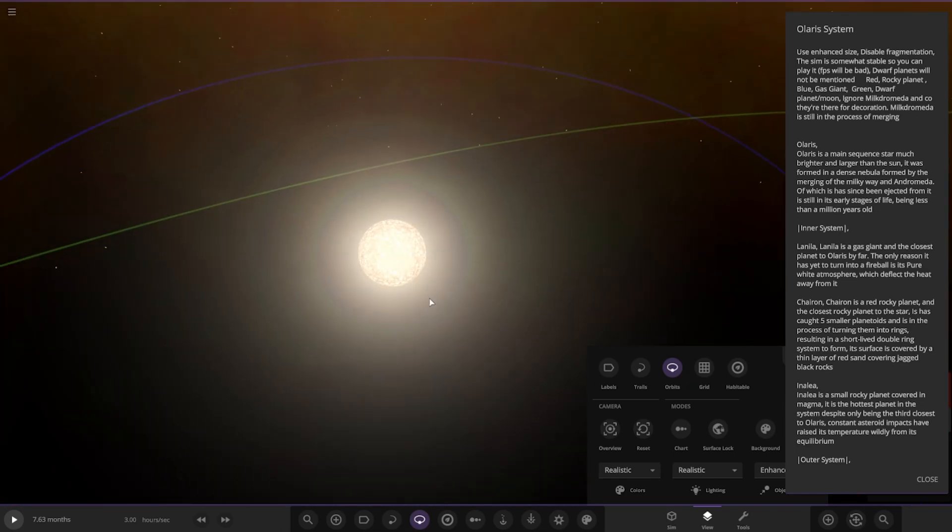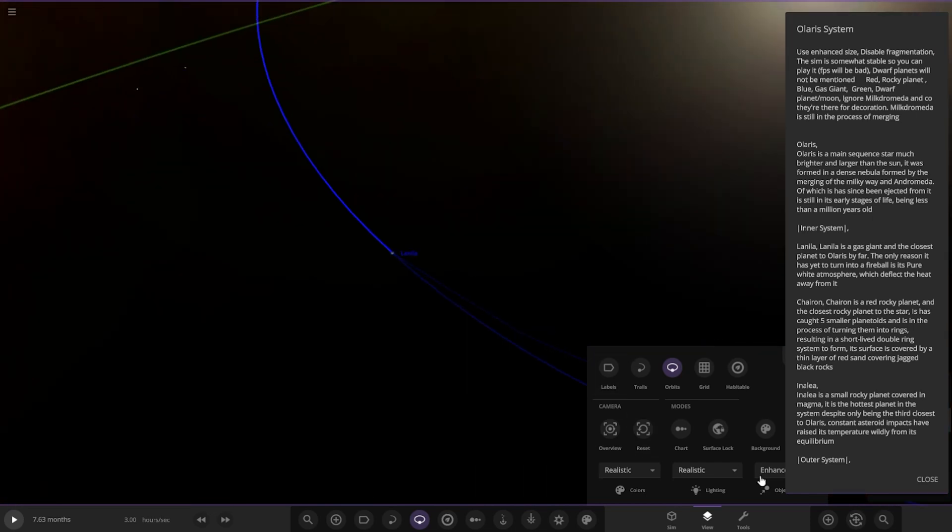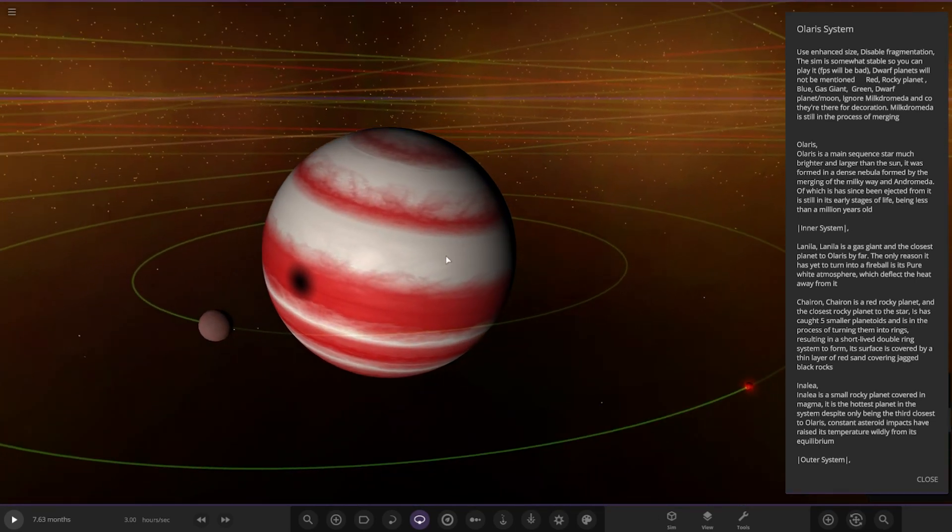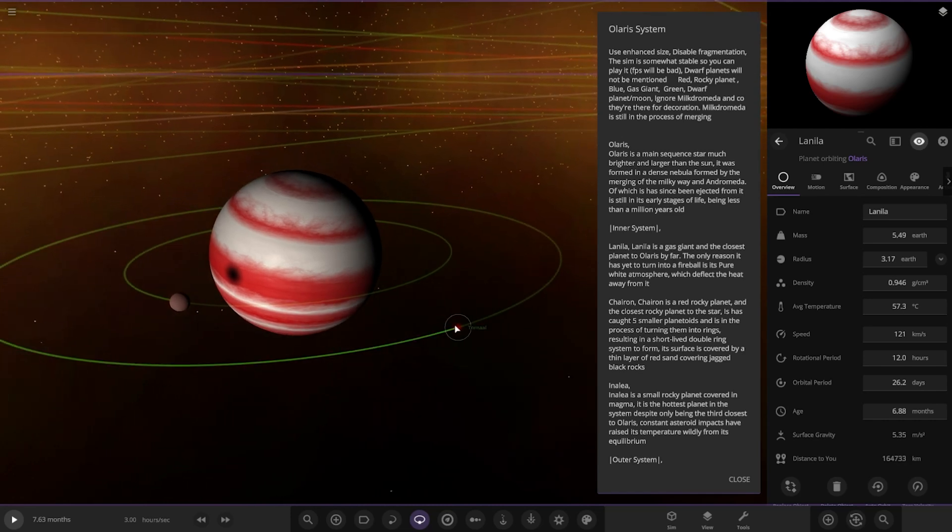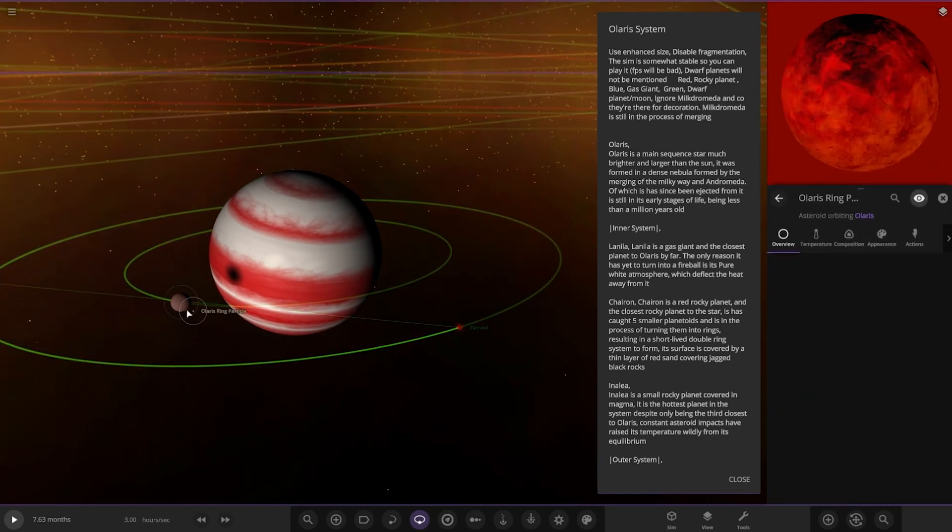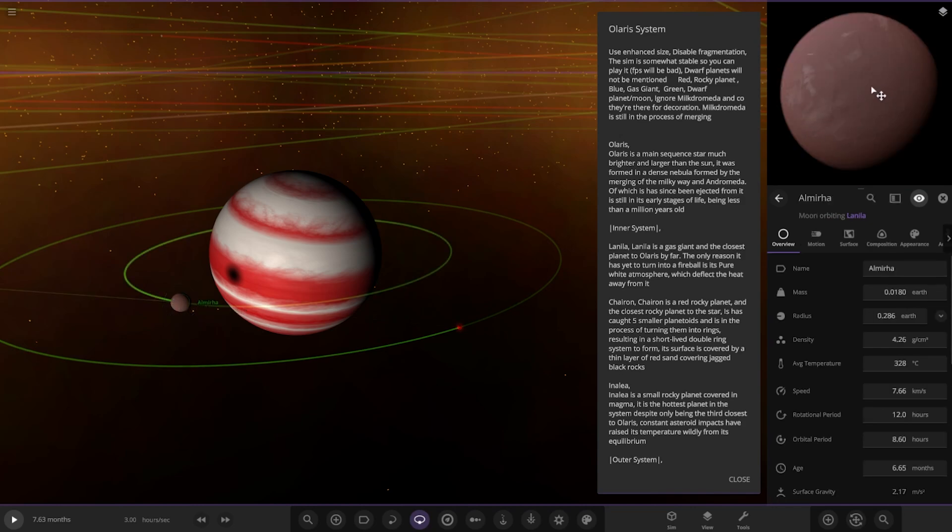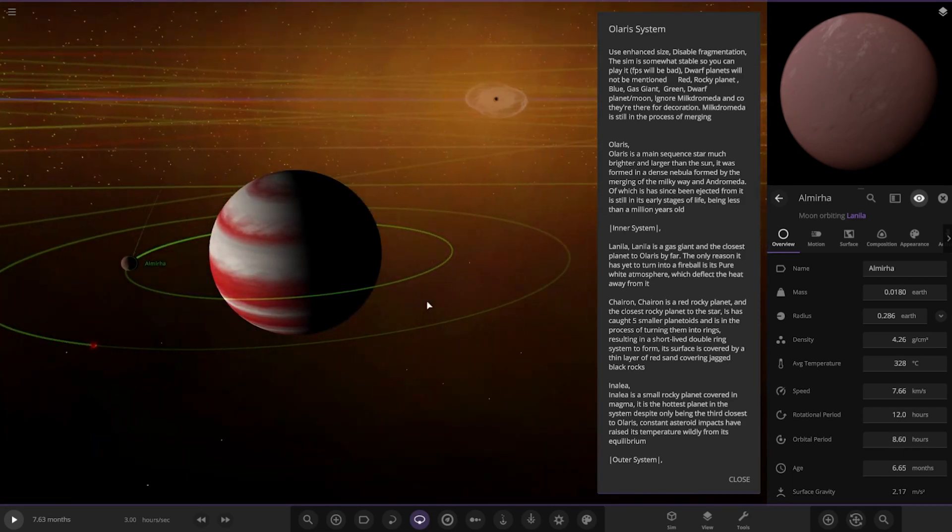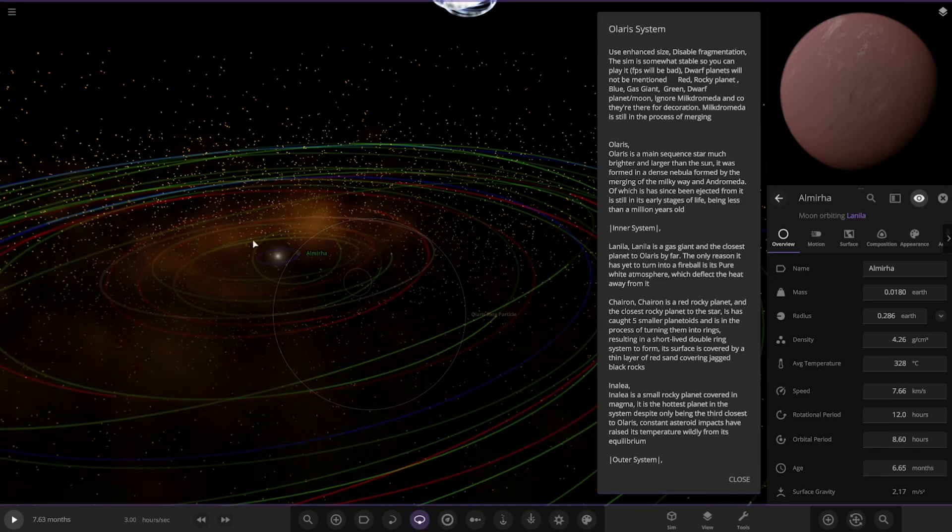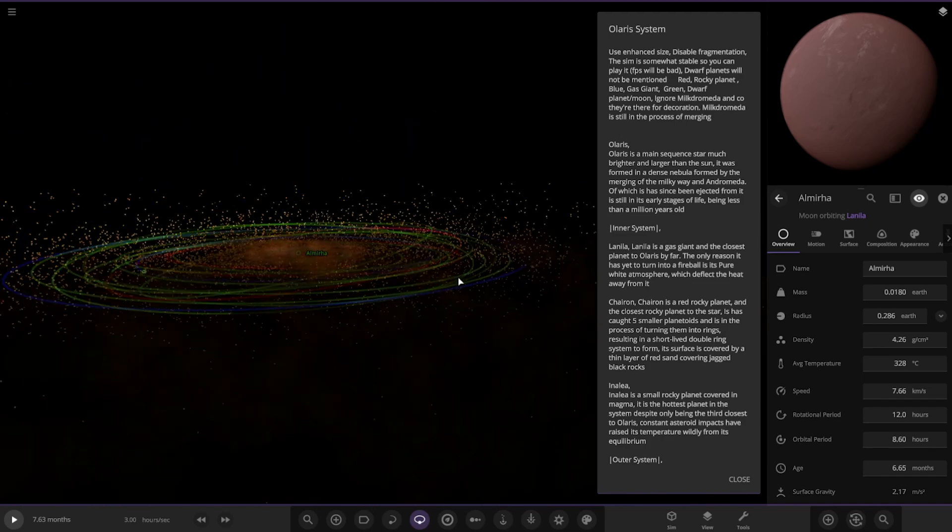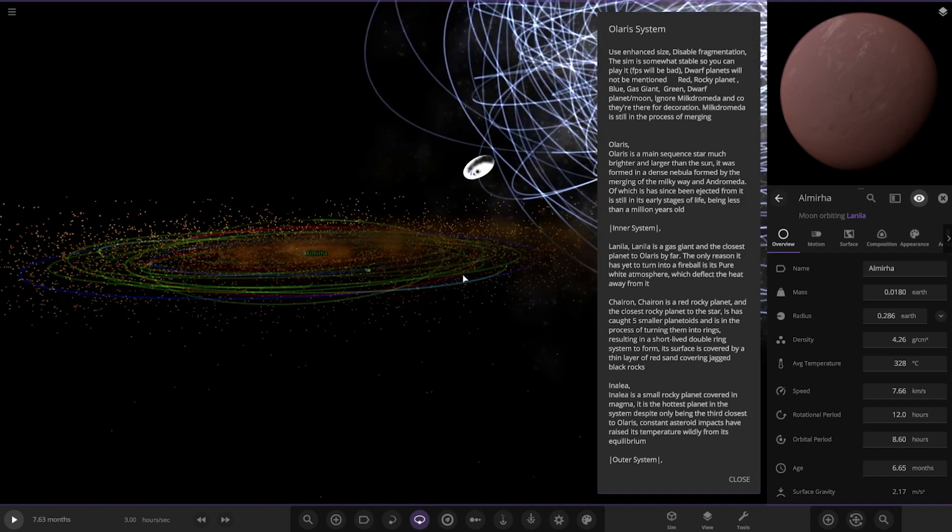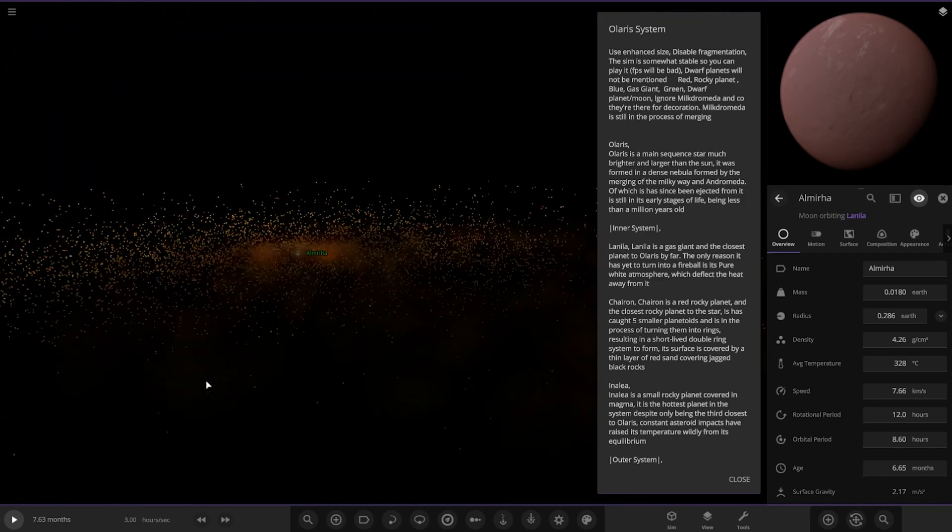Oh my god, whoa, holy - so the first of the planets here is Laniya, the gas giant and closest planet to Olaris by far. The only reason it hasn't turned into a fireball is its pure white atmosphere which deflects the heat away from it. It's got two moons as well. They're obviously pretty close to the star there. The particles, man, that's crazy. Even with the galaxies here, the particles are still pretty wild.